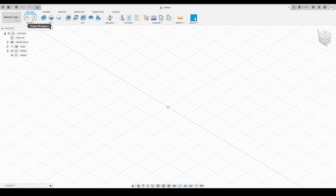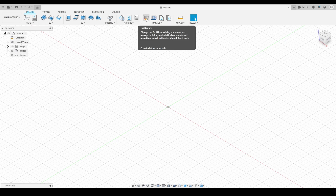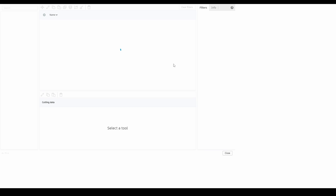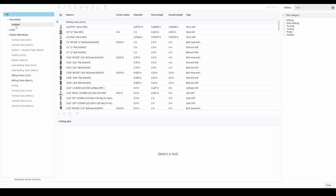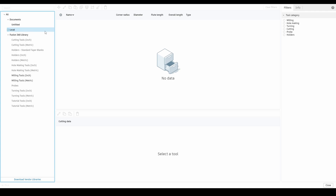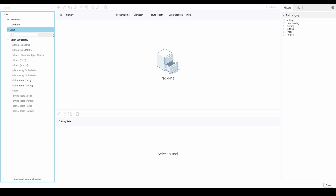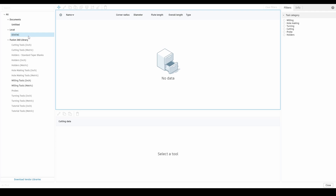I'm under the manufacturer tab here — if you're not there, navigate to it now — and we're going to go across to our tool library button. I'll click that and this window is going to pop up. It might just be blank or it might come in with a bunch of tools. The first thing we're going to do is go on the left-hand side to our local library, and this is where we're going to create our own personal library. I'll right-click and go to new library. That will be saved there, and whenever we build a tool in here we'll have it forever.